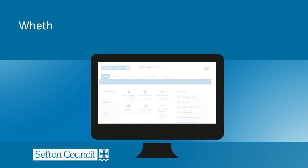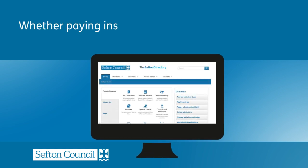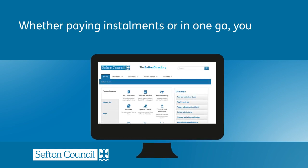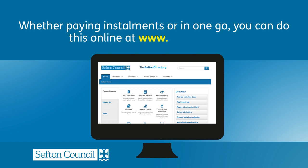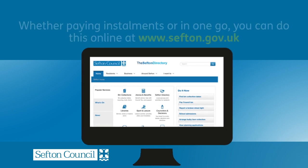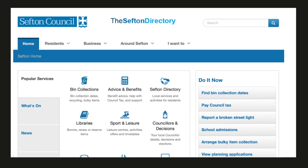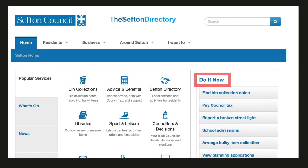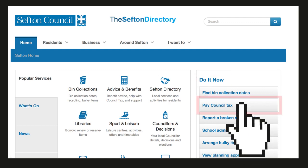Whether paying in instalments or in one go, you can do this online at www.sefton.gov.uk. First click 'Do It Now', then click 'Pay Council Tax'.